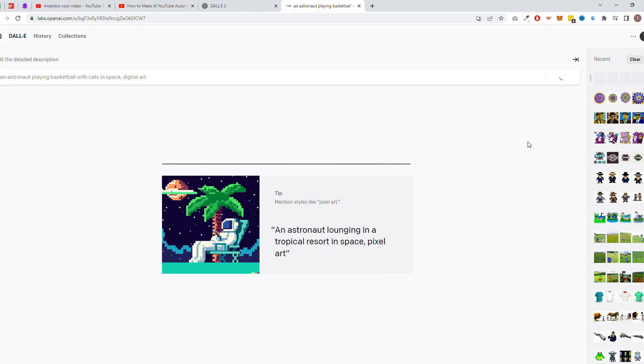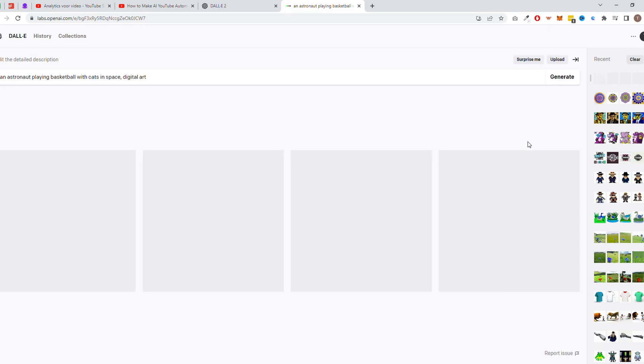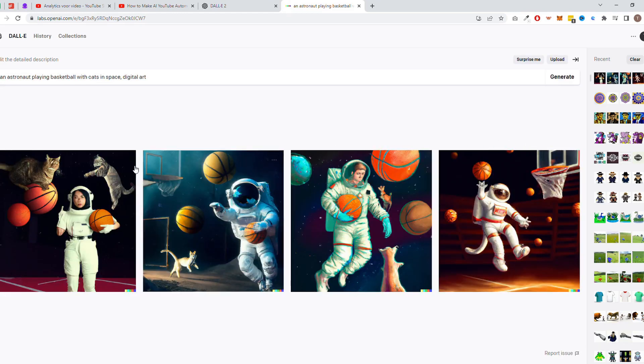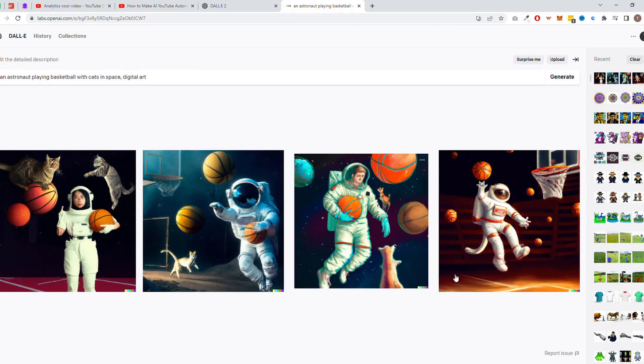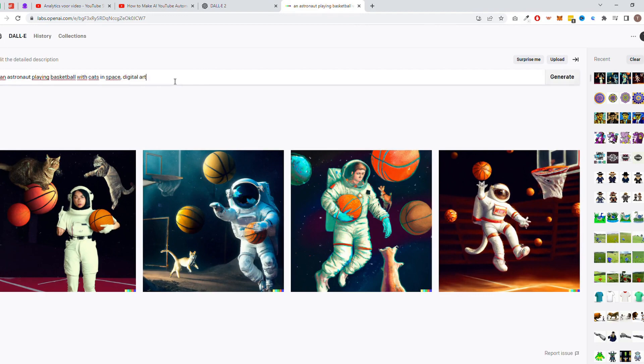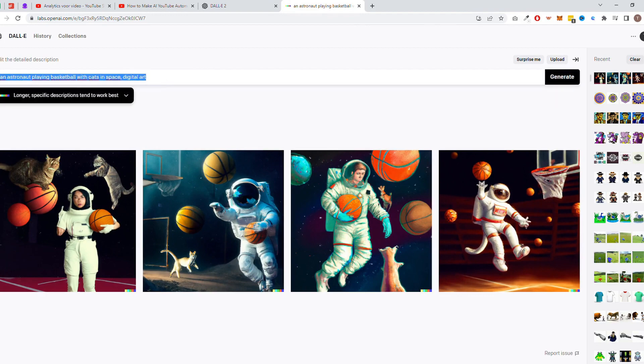DALI is free to use up to $18 in credits during your first three months. Each generated image or video will cost a few cents each.